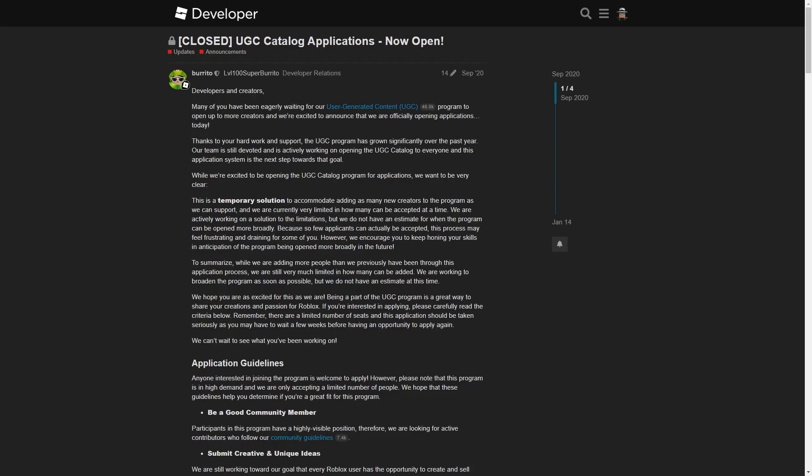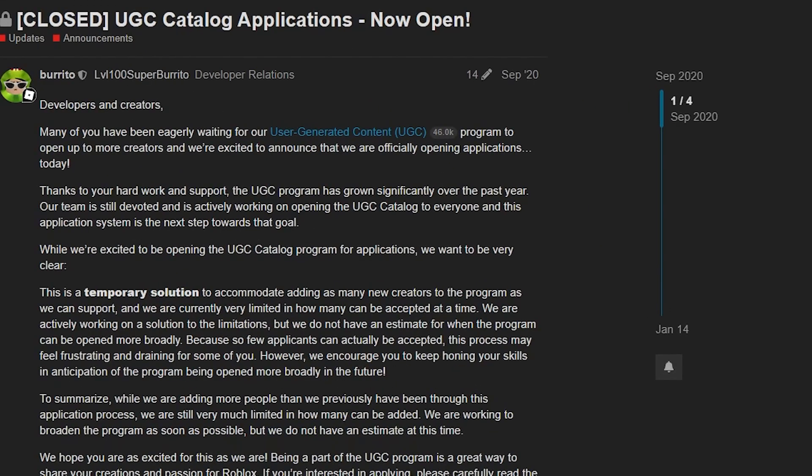At the time recording this video, applications are currently closed. They open every few weeks or months depending on the number of submissions apparently. You can apply by going to this page here. I'll leave it in the description below and this will give you all the information you need.